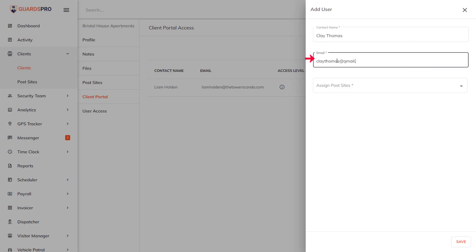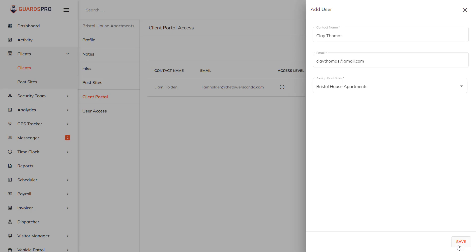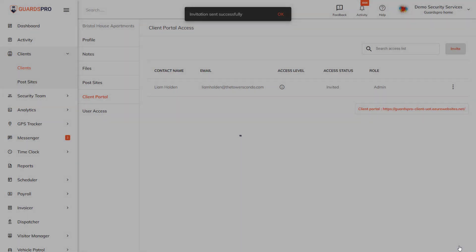From the drop-down menu, select the post sites for which you want to give access. The user can only access the details of the post sites selected. Once done, hit Save. The user will receive an invitation link via email to create an account on the Client Web Portal.